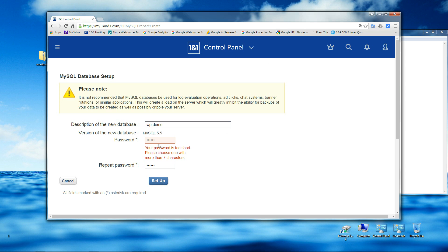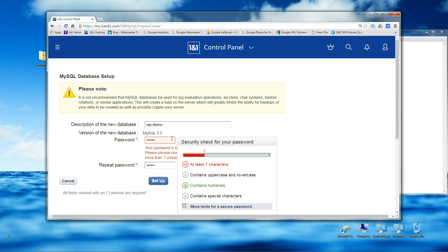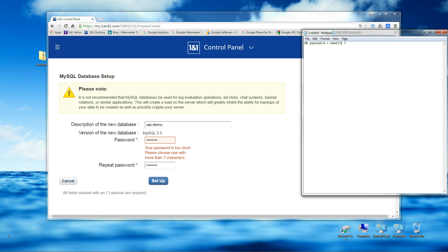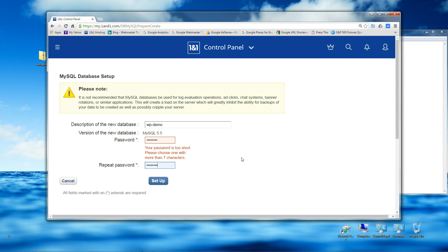Password is too short. Let's add some more characters — and we'll change this to open in a new browser. There we go, let's click Setup.